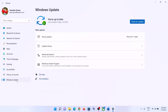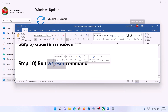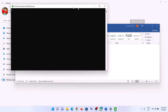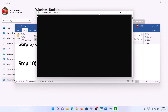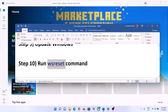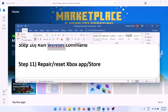The next step is to run the WSReset command. Type 'wsreset' in the Windows search box and click on WSReset. This will open a black screen — do not close it. The black screen will go away on its own and Microsoft Store will open automatically. Once it opens, try to launch the game.